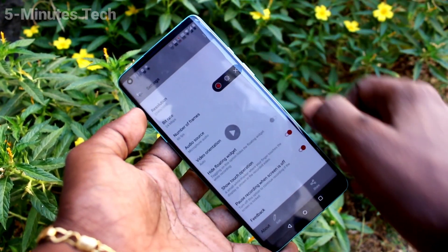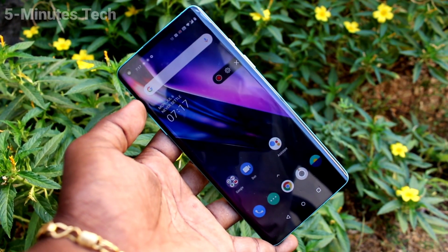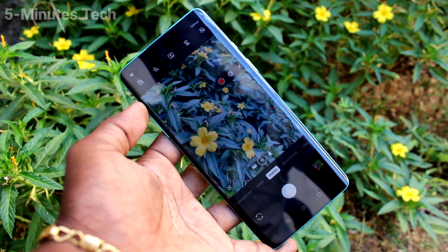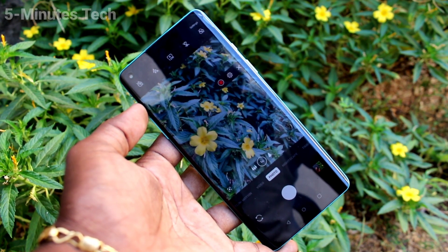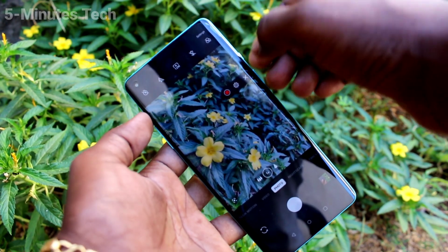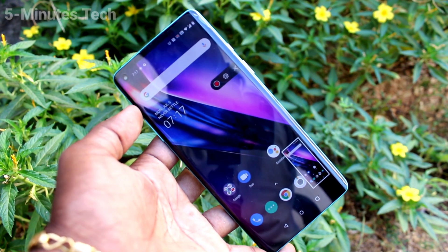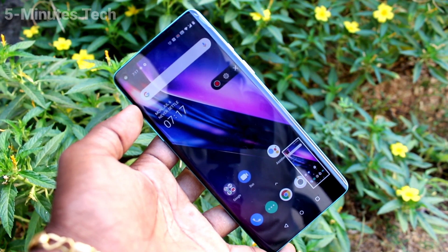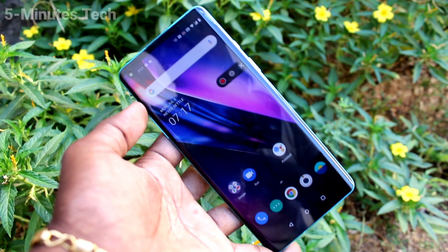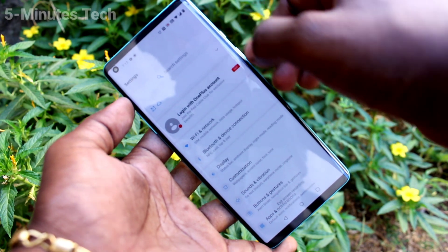I stop the recording and play the video. Screen recording sound checking. Yes, sound is enabled for screen recording.